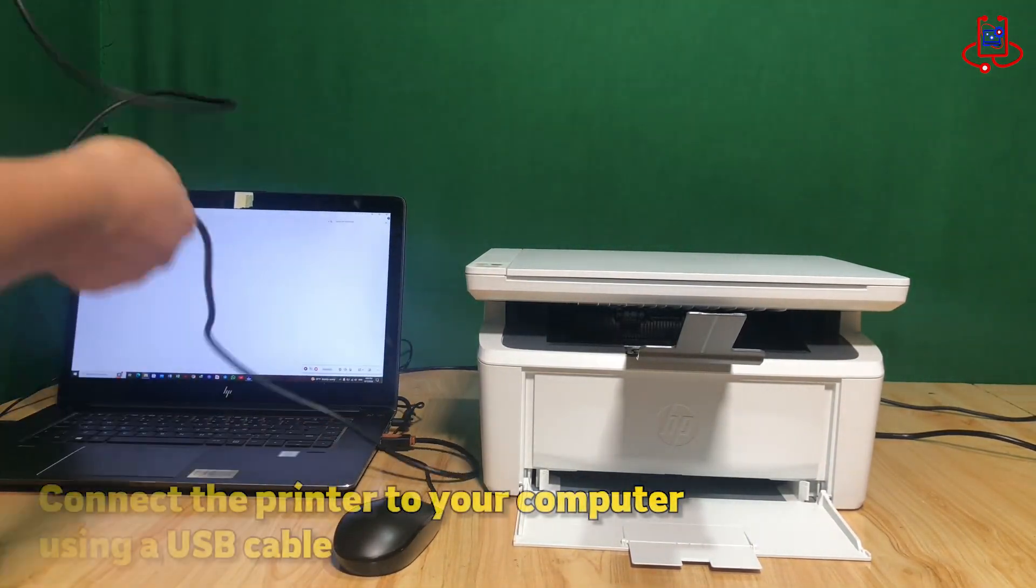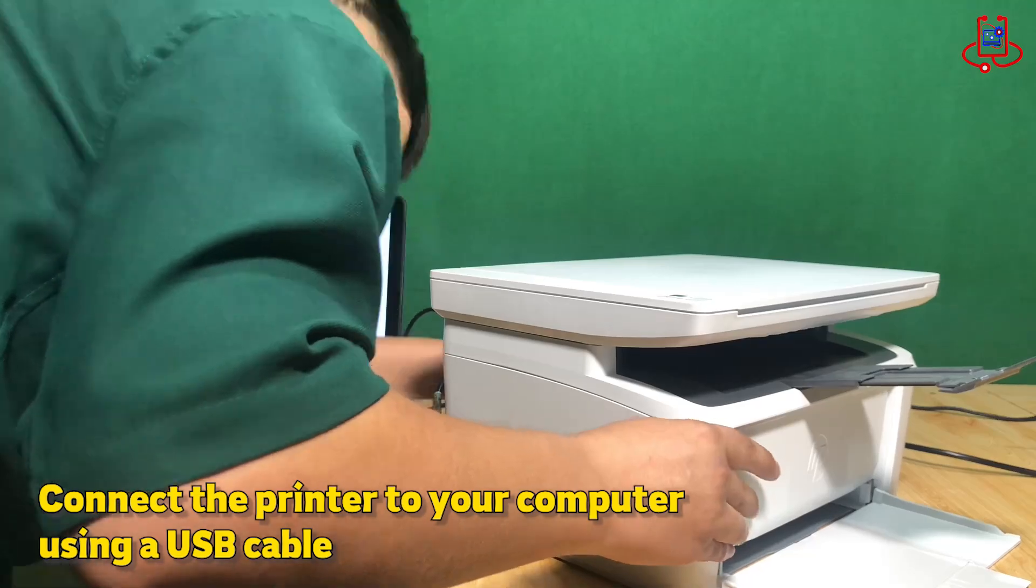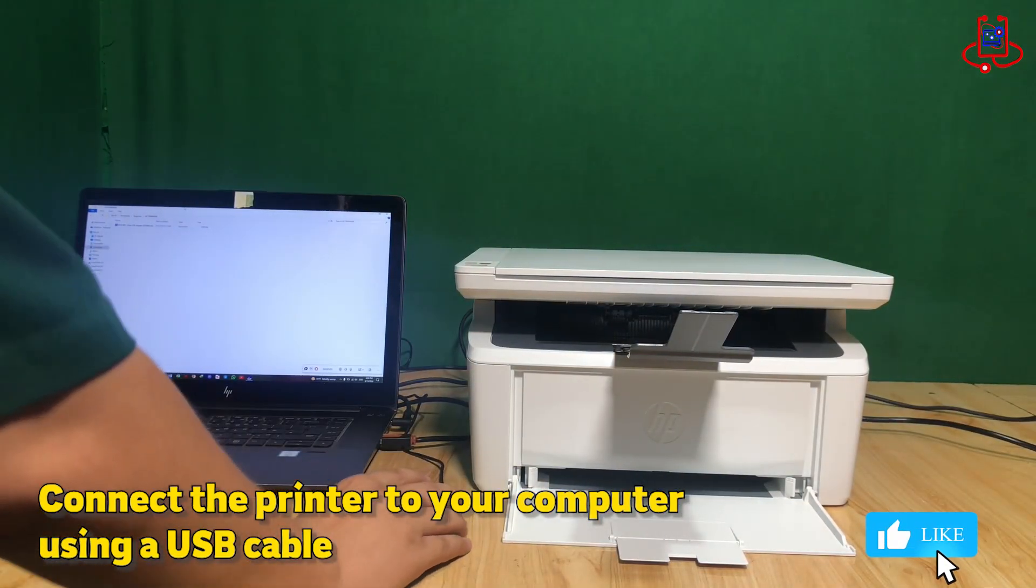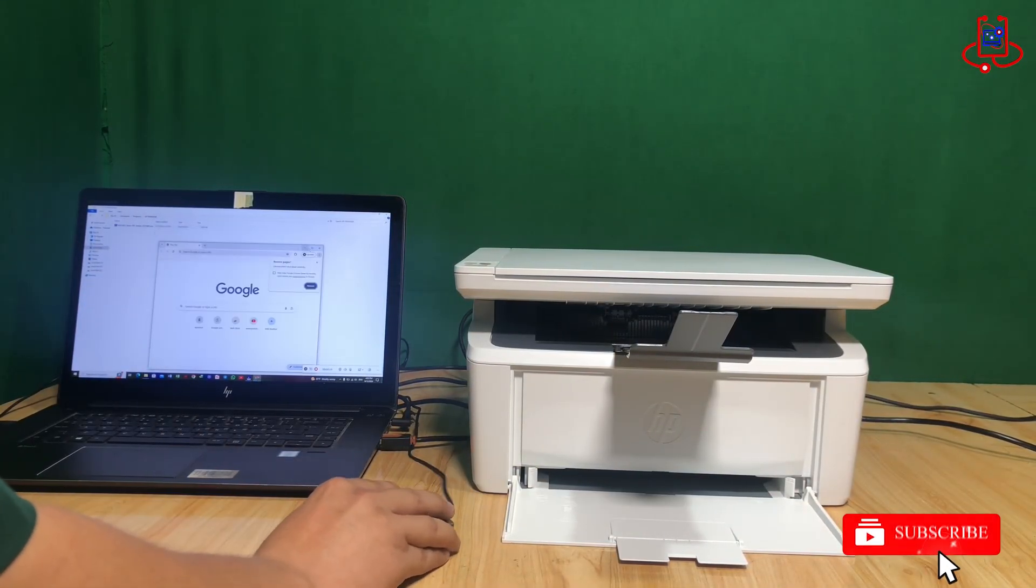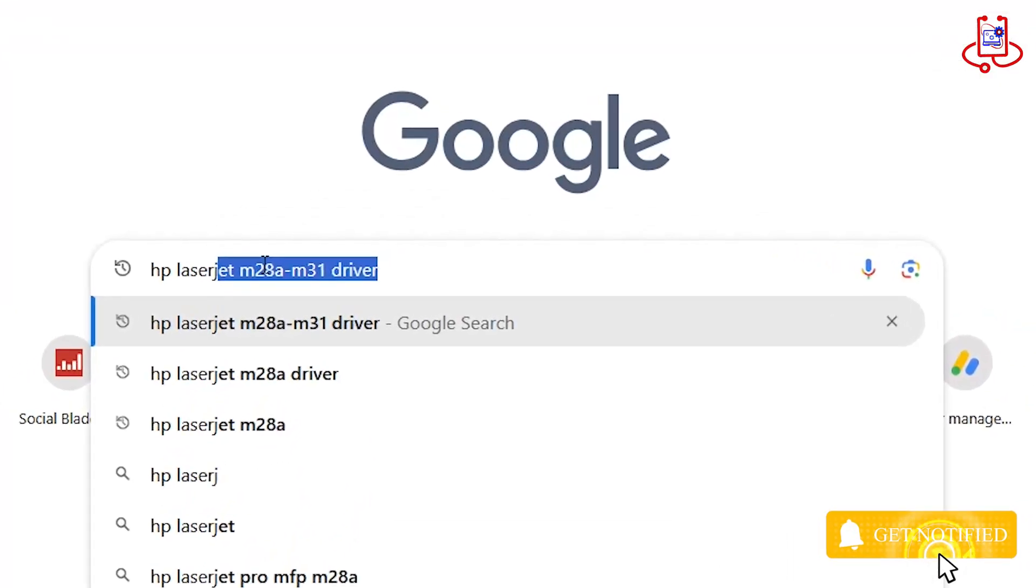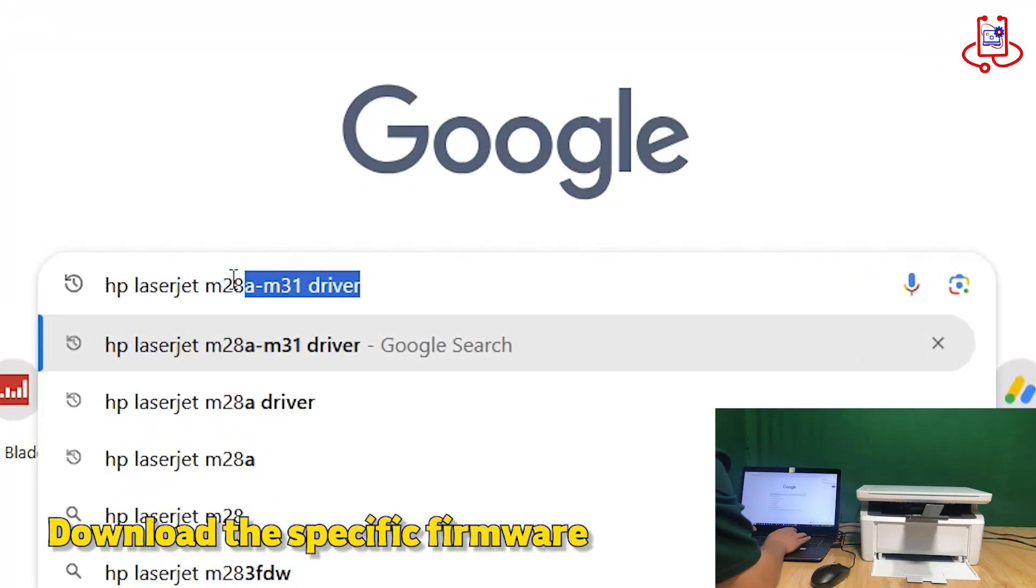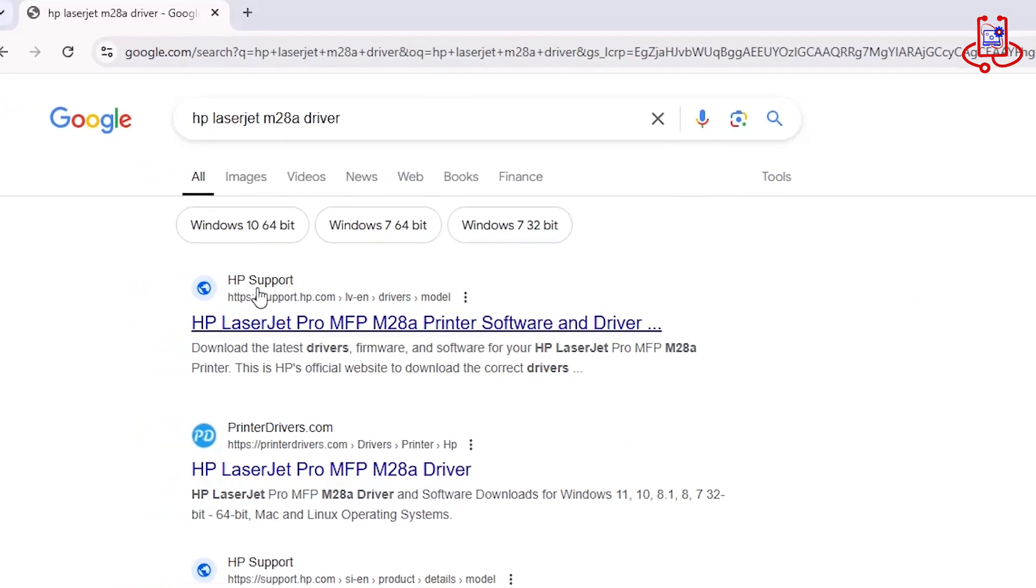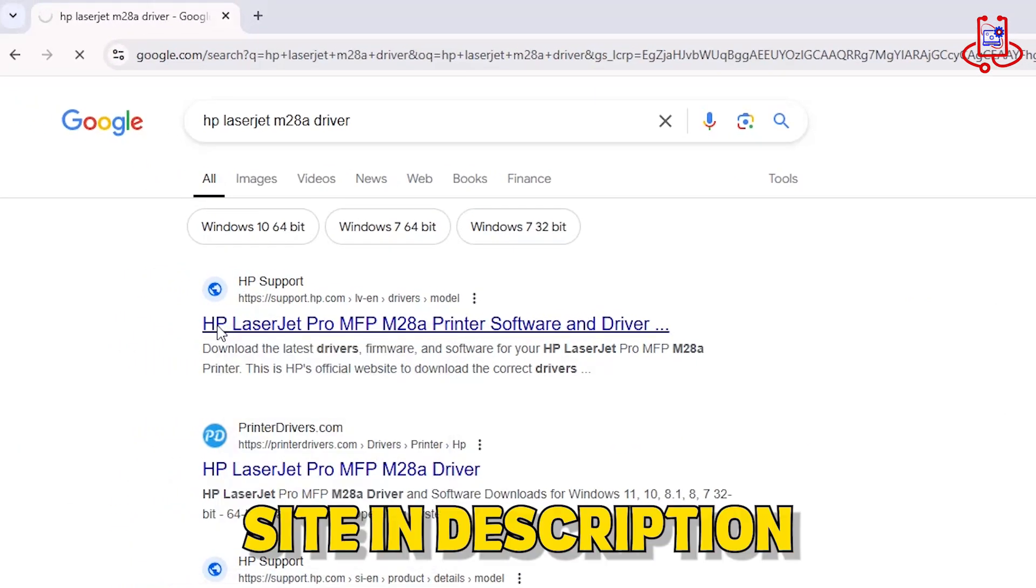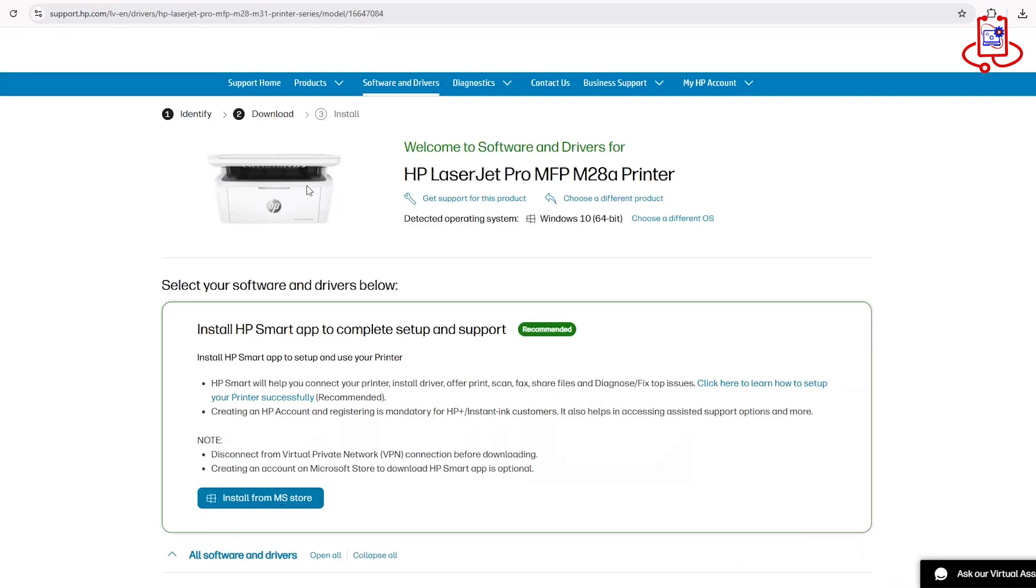Then, download the specific firmware for your HP printer from the official HP website. Just type HP LaserJet M28A Driver in Google and click on the first site to enter the official page. I'll include the link to this site in the video description to make it easier for you.